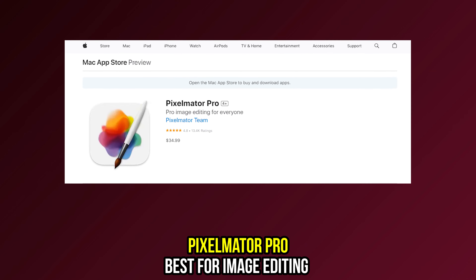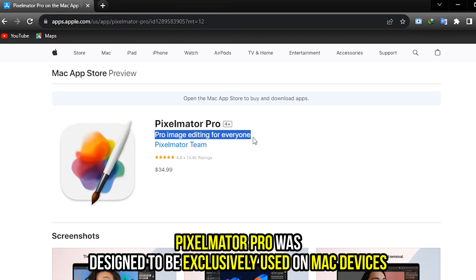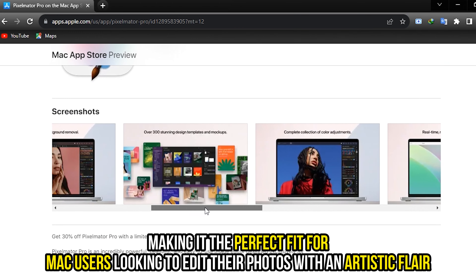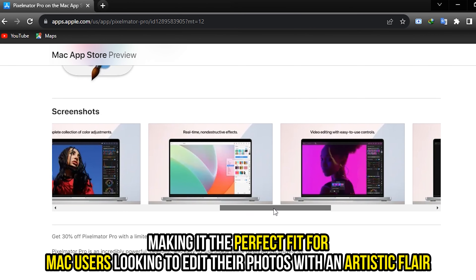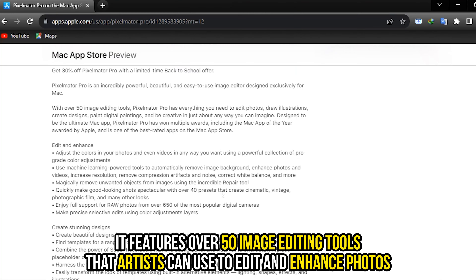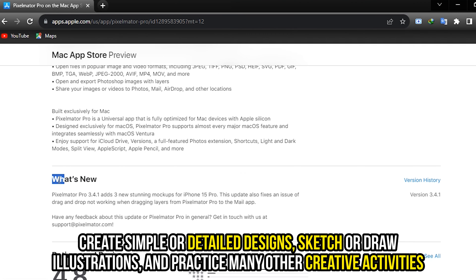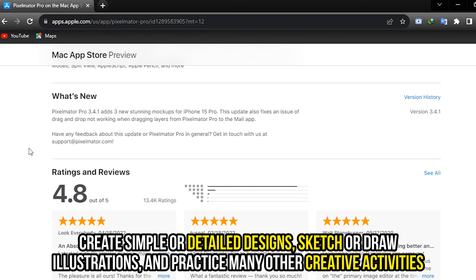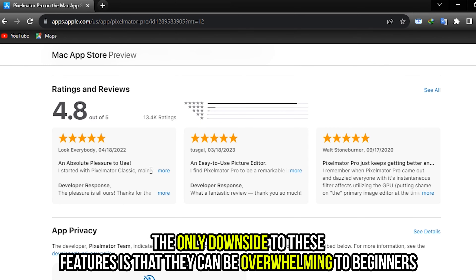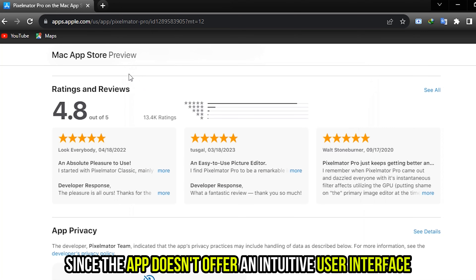Pixelmator Pro, best for image editing. Pixelmator Pro was designed to be exclusively used on Mac devices, making it the perfect fit for Mac users looking to edit their photos with an artistic flair. It features over 50 image editing tools that artists can use to edit and enhance photos, create simple or detailed designs, sketch or draw illustrations, and practice many other creative activities. The only downside is that these features can be overwhelming to beginners, since the app doesn't offer an intuitive user interface.